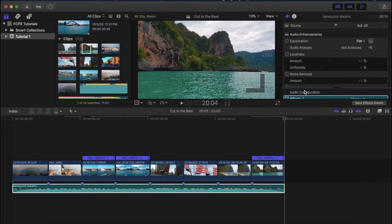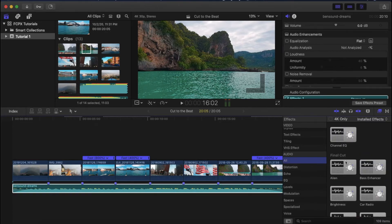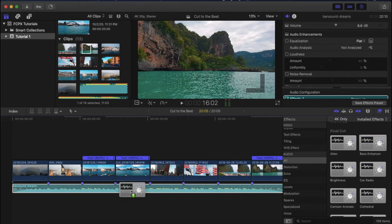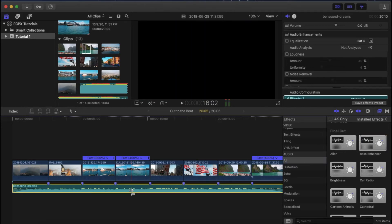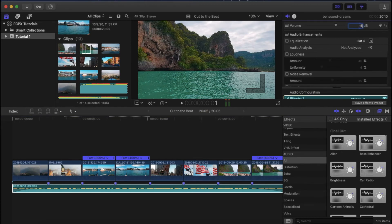It's done now. Optionally you can go to the effects tab on the right, select audio, and drag and drop bass enhancer to your audio clip. This will enhance the bass in the audio. Add the audio fade in and fade out for a smooth audio in and out transition.